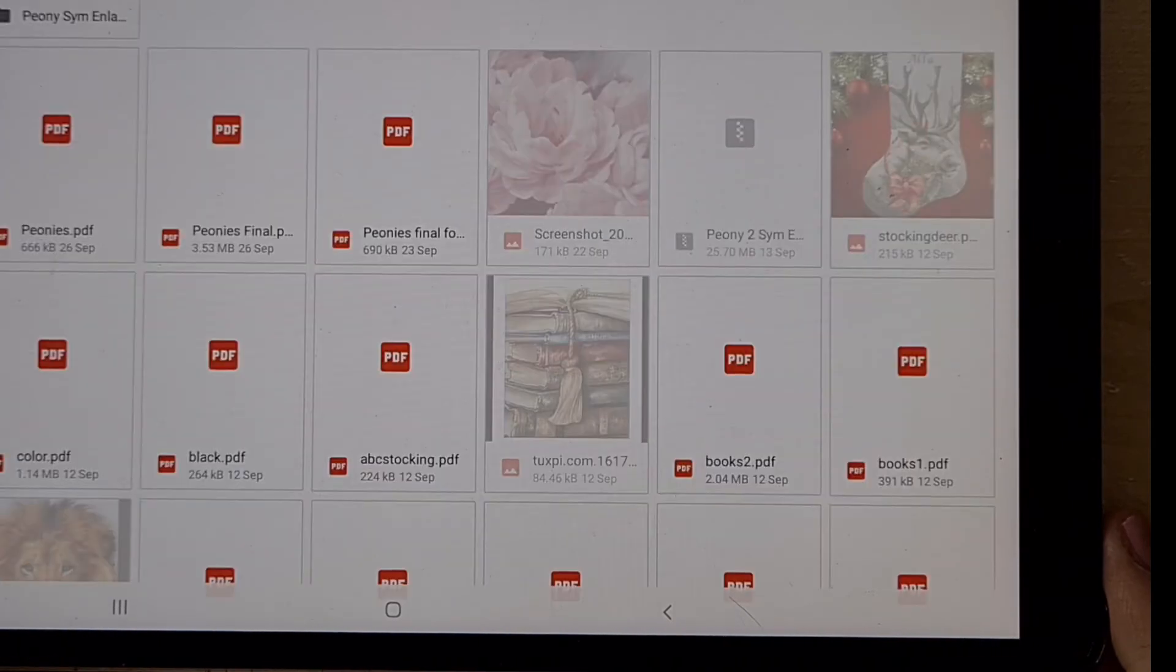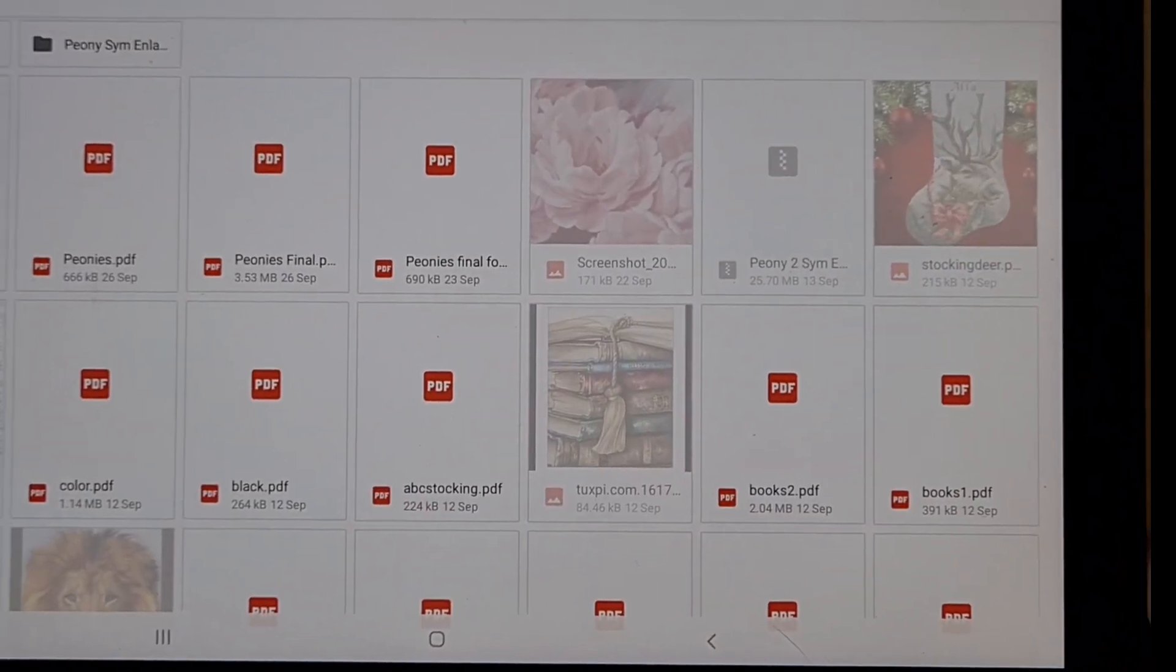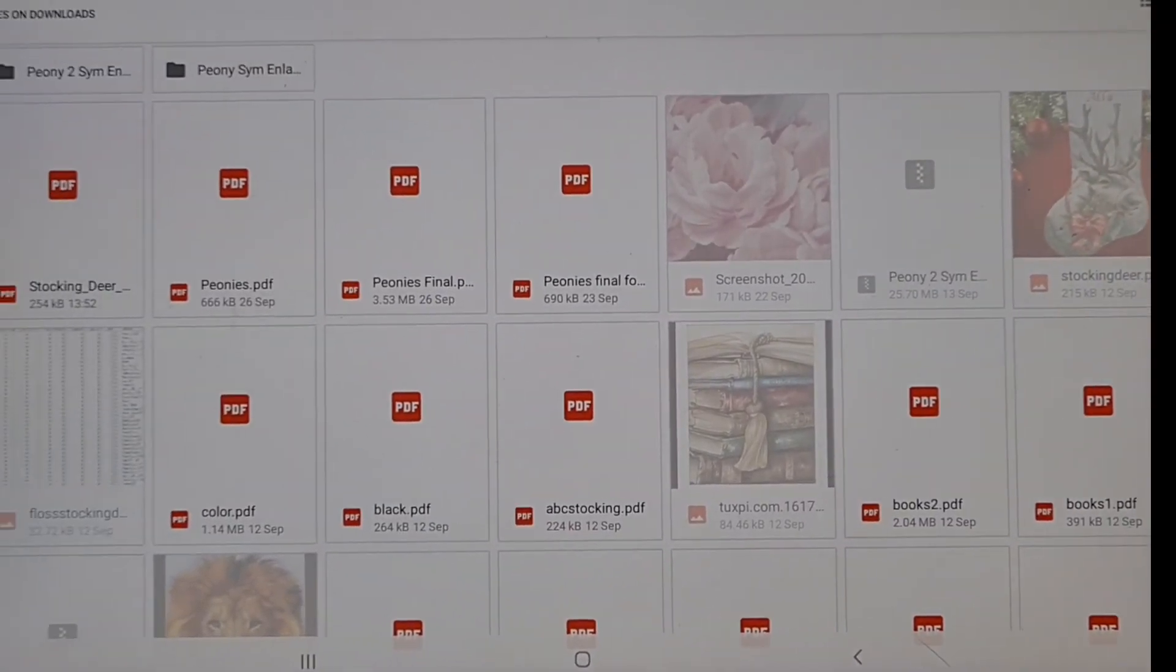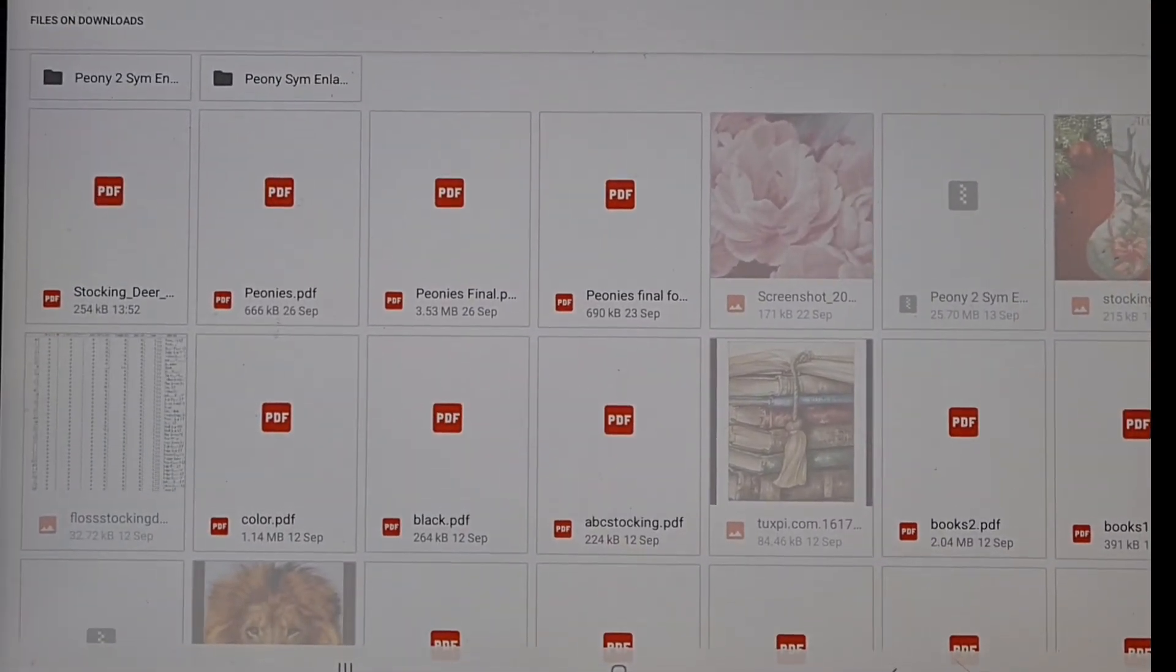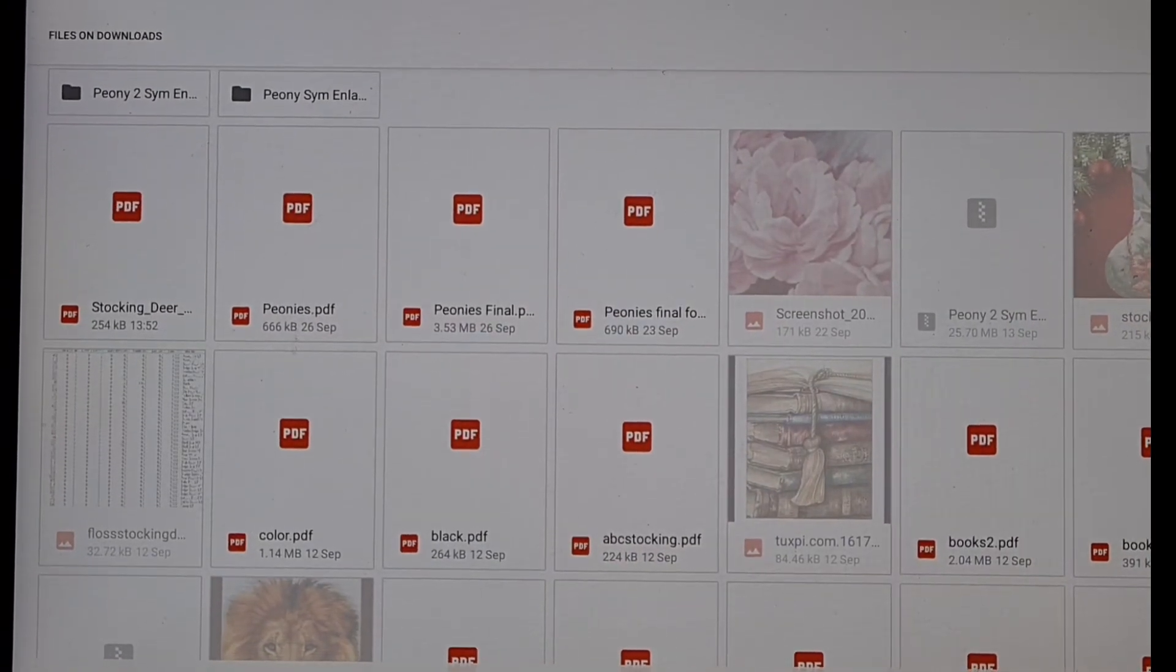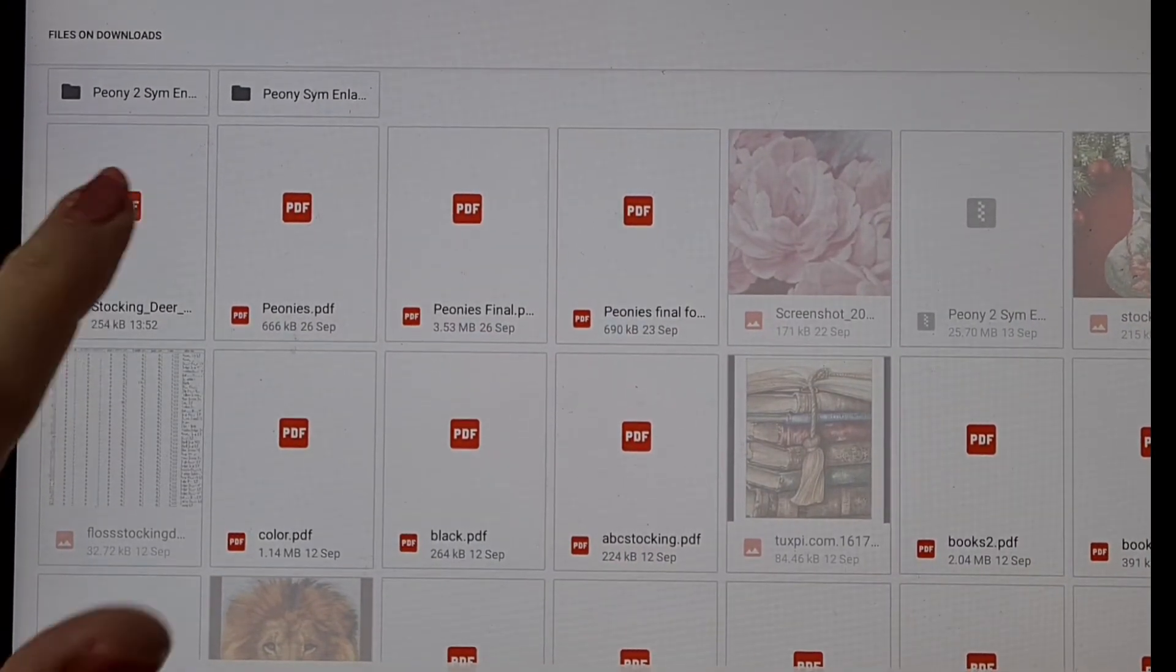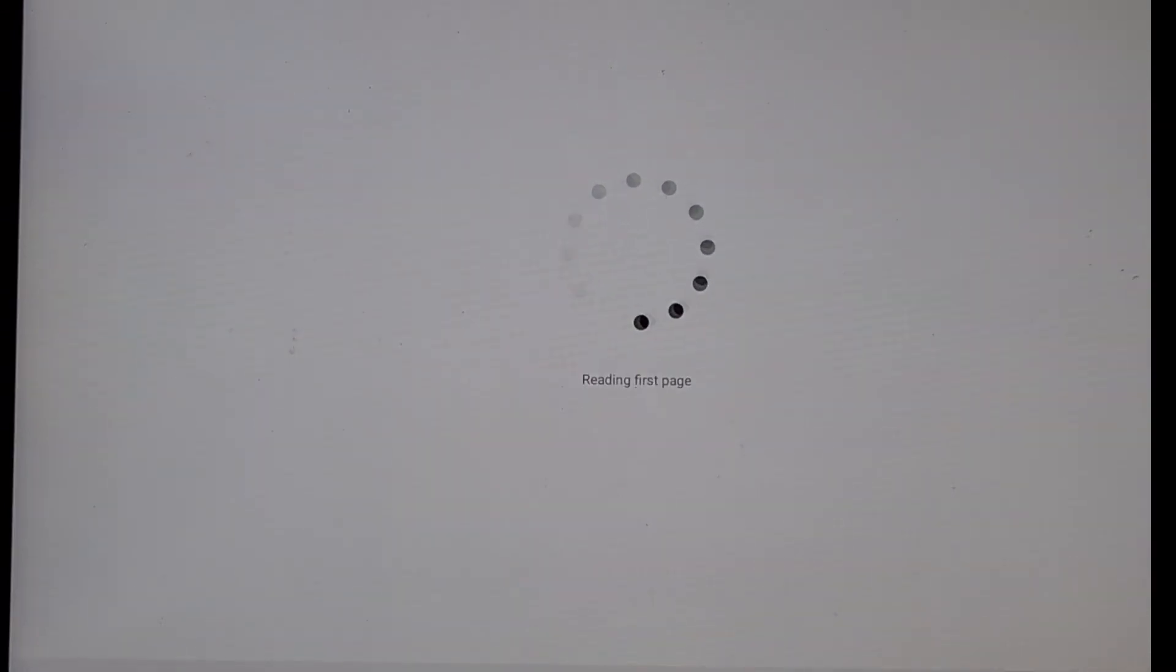And then it gives it a second. Right, I might need to move this over. So the last thing that I downloaded onto my system was Stocking Deer. So that is what you need, so you press that one.